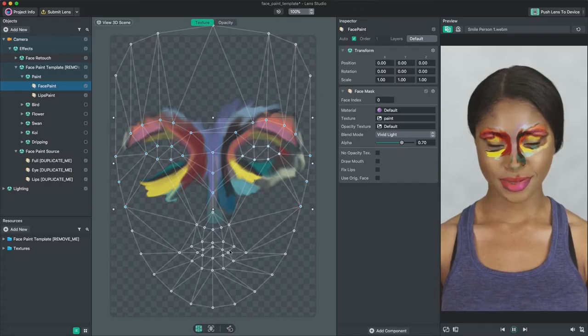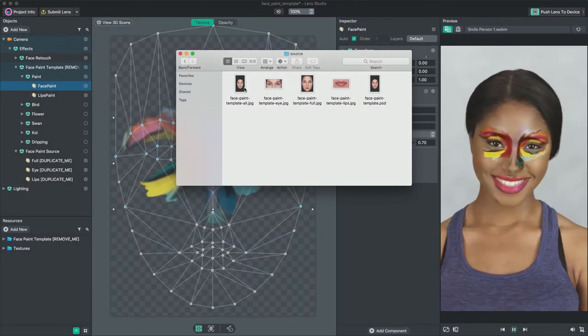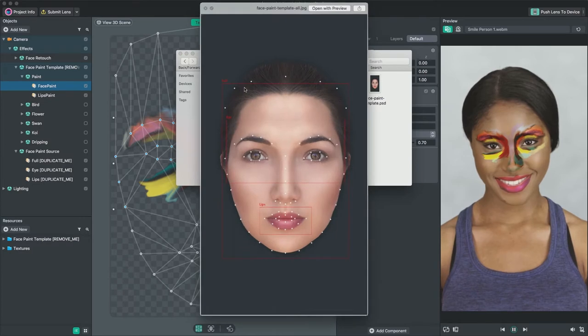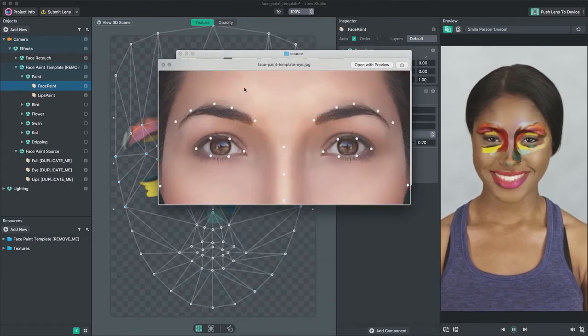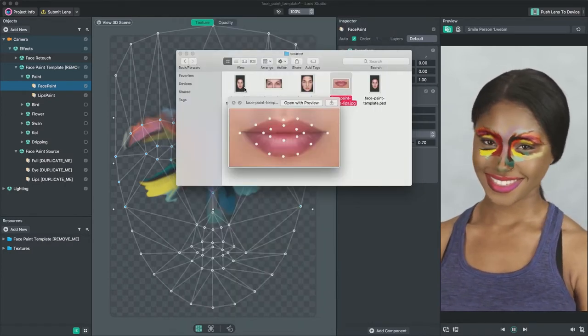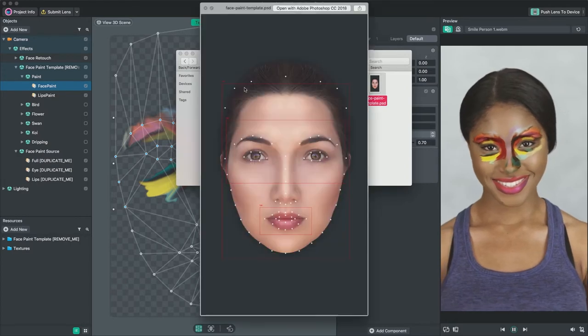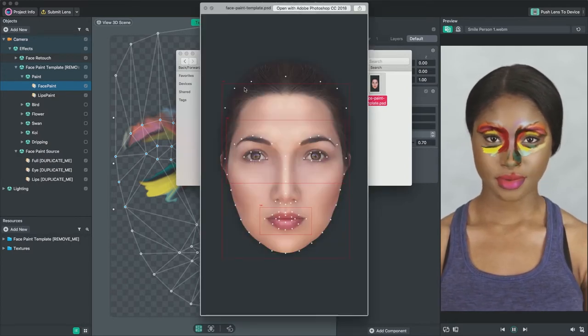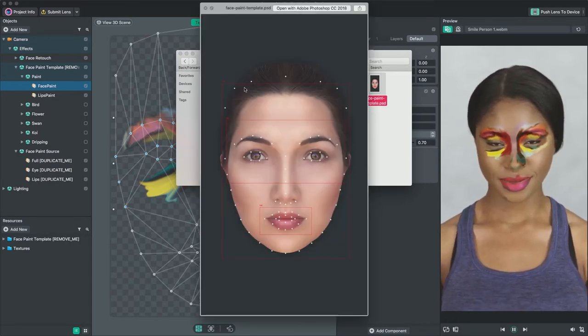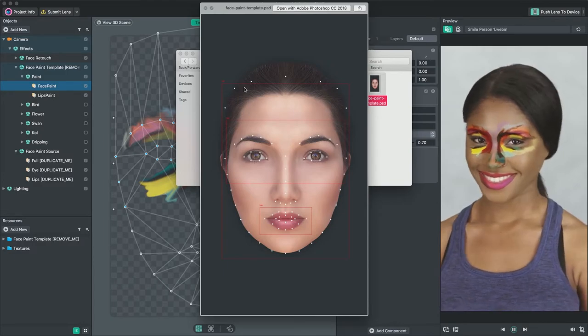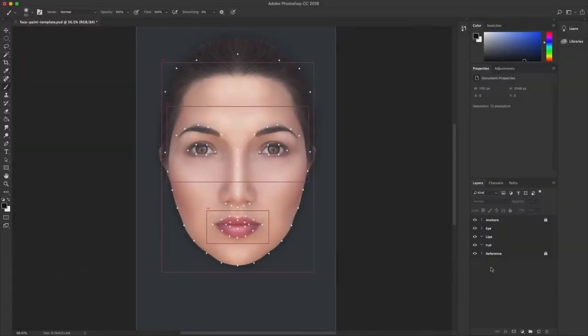On the Lens Studio documentation page for face paint template, you can download face paint source file for creating art assets of face mask effects. The source file contains a Photoshop template and exported JPEGs of reference artboards. Photoshop is not required. You can use the reference artboards in your preferred illustration software.